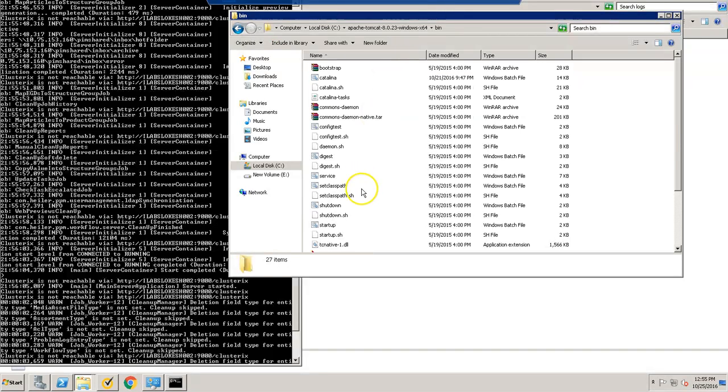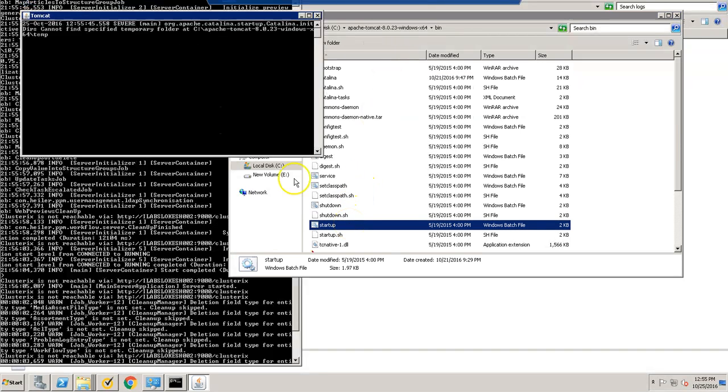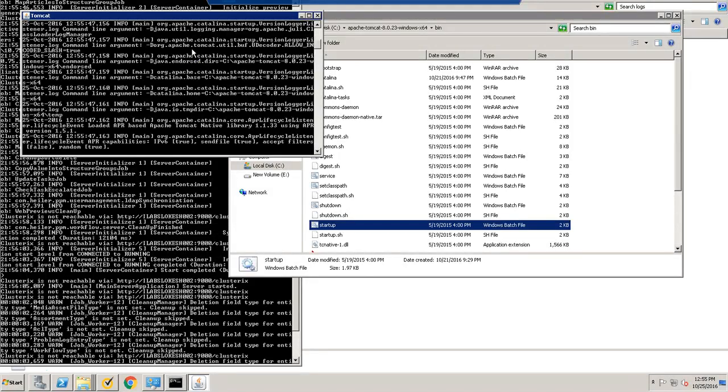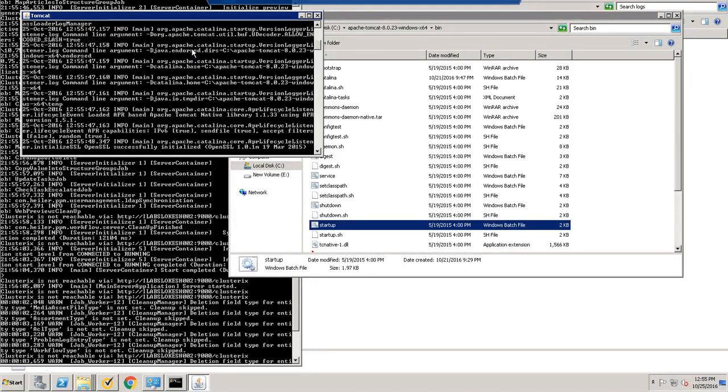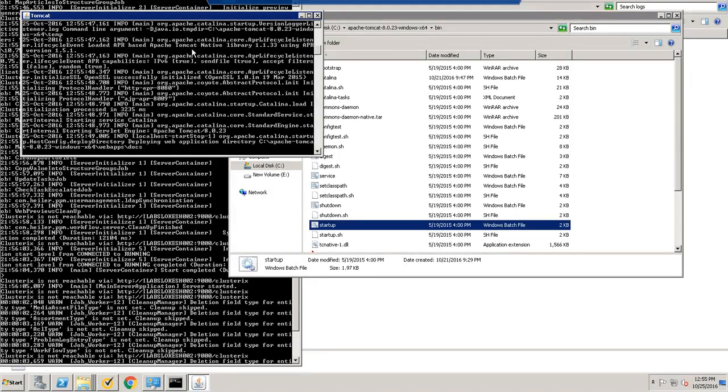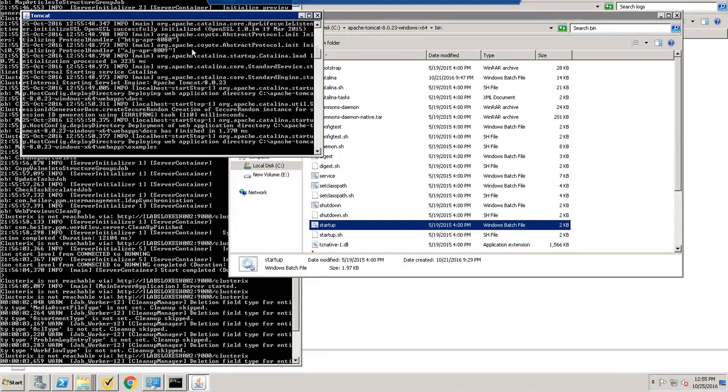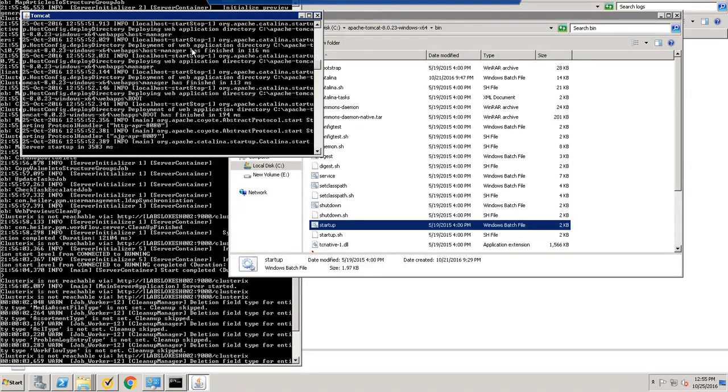So make sure you have startup.bat running successfully. So it's running successfully.